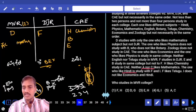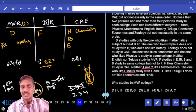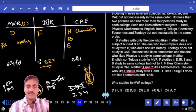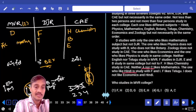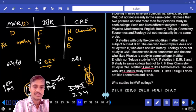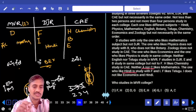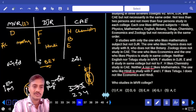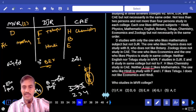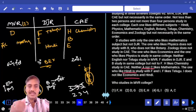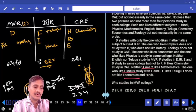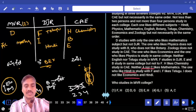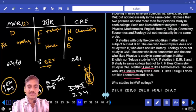The one who likes Hindi is studying along with F and I. F likes Telugu. And I does not like economics and Hindi. Economics and physics must be in the same college together.